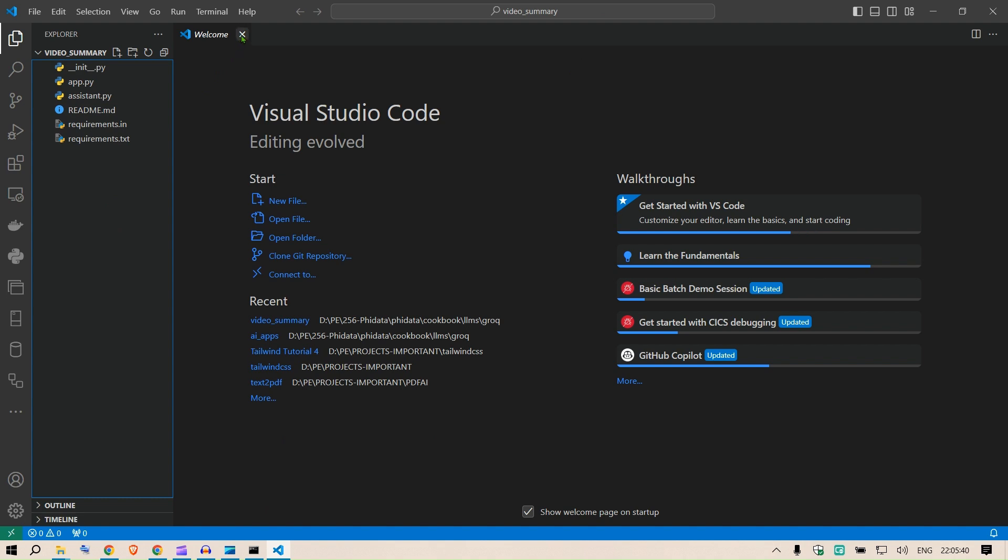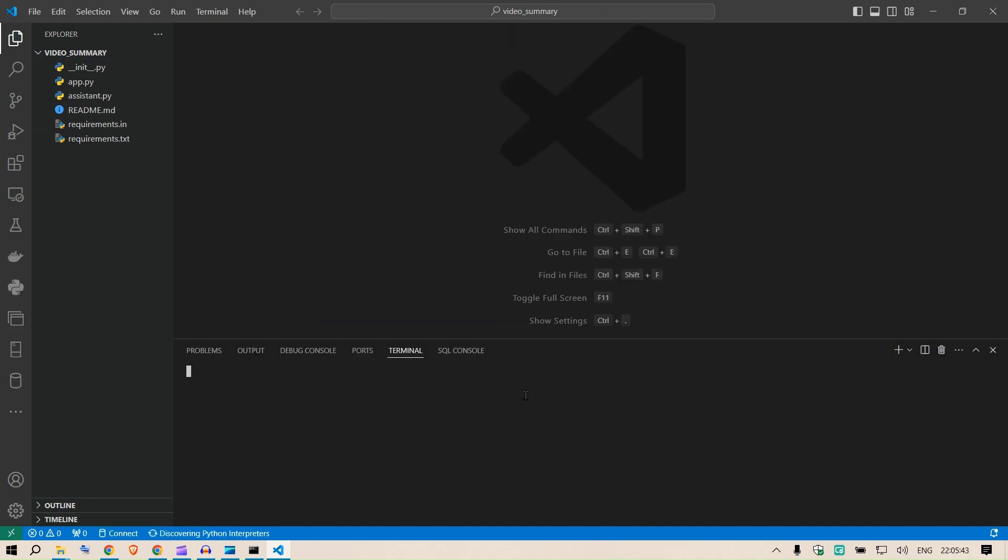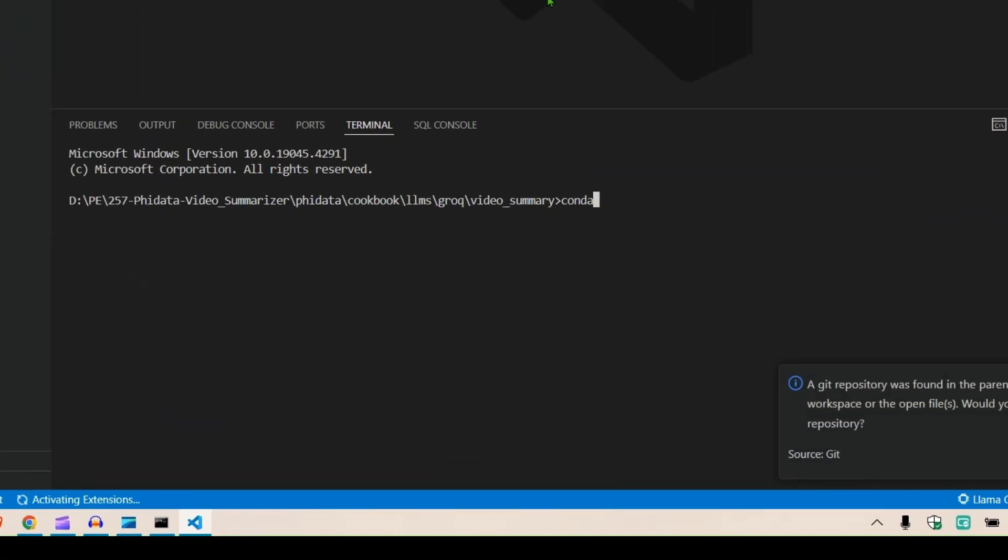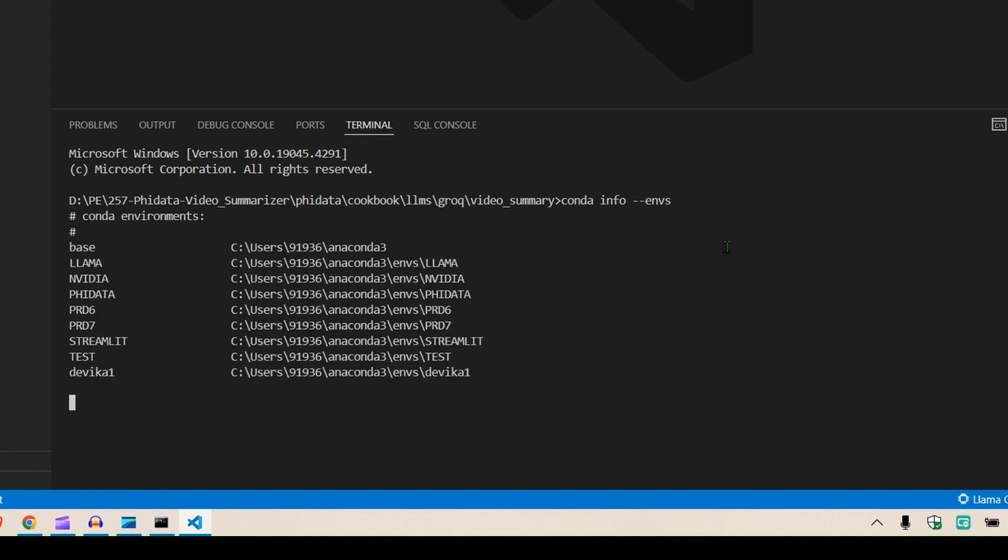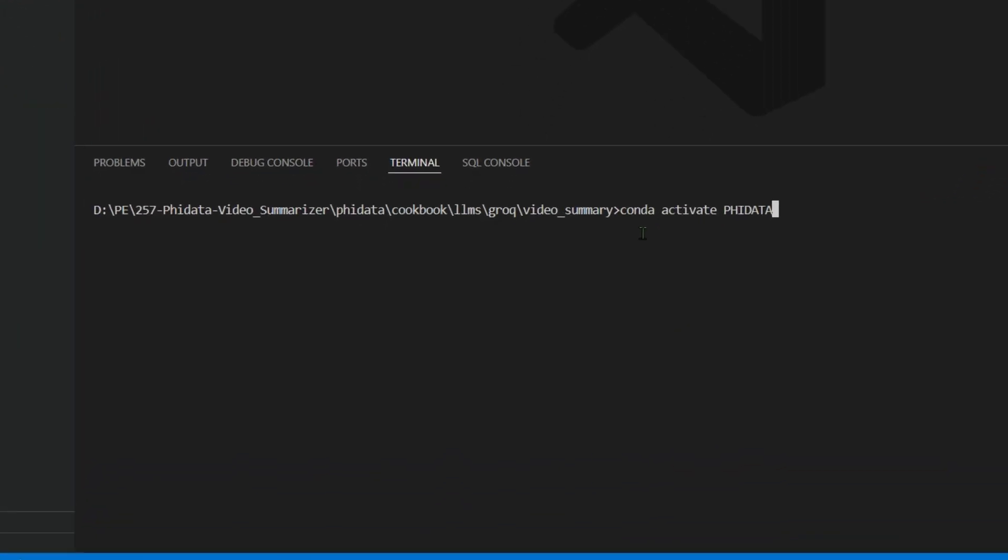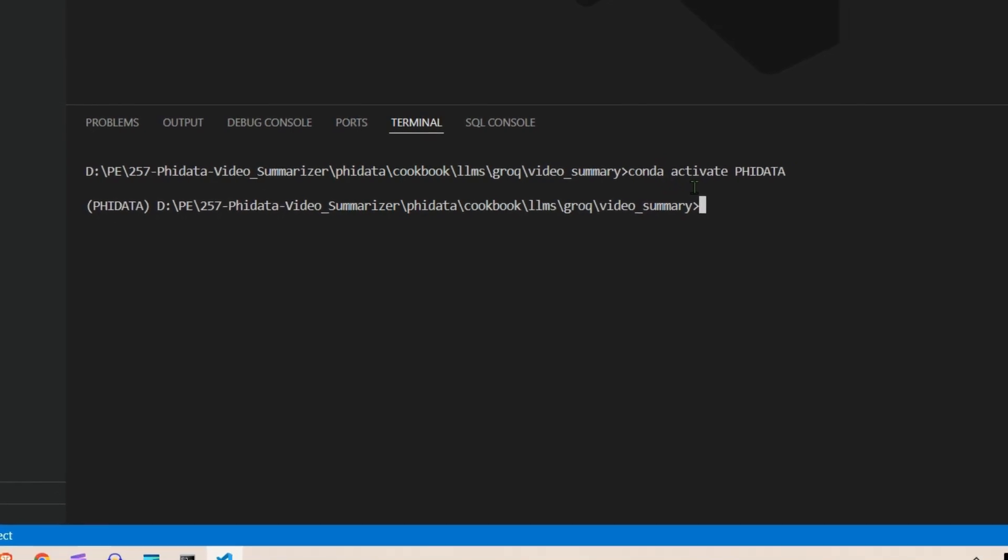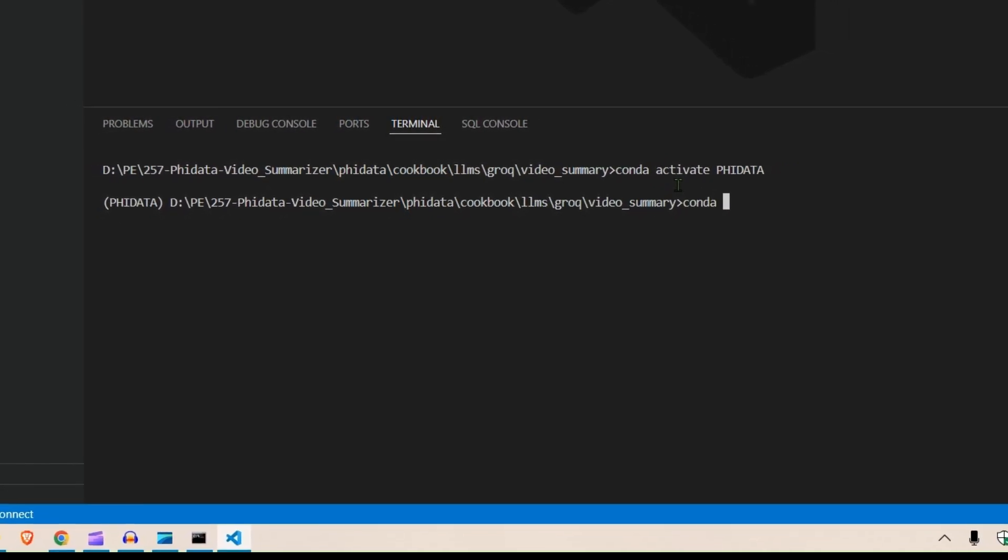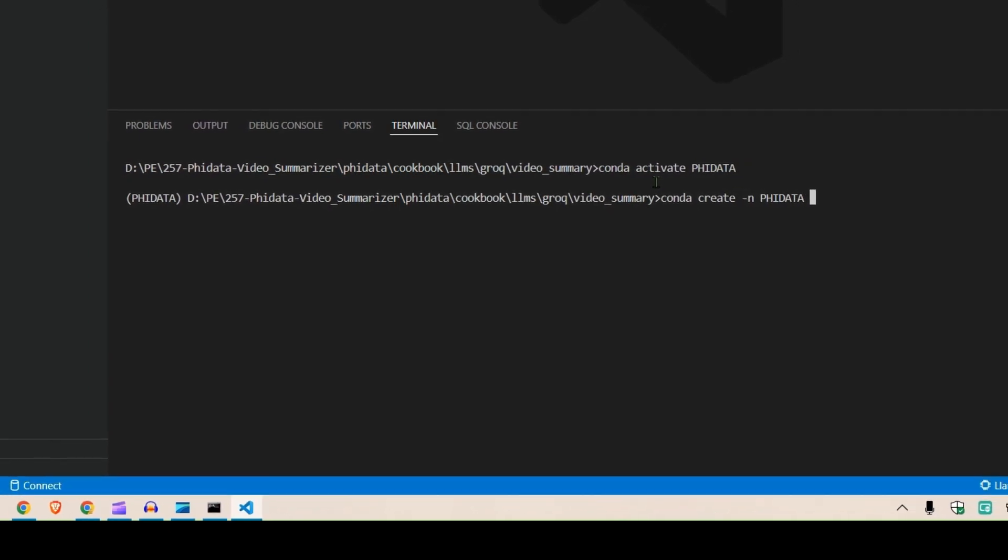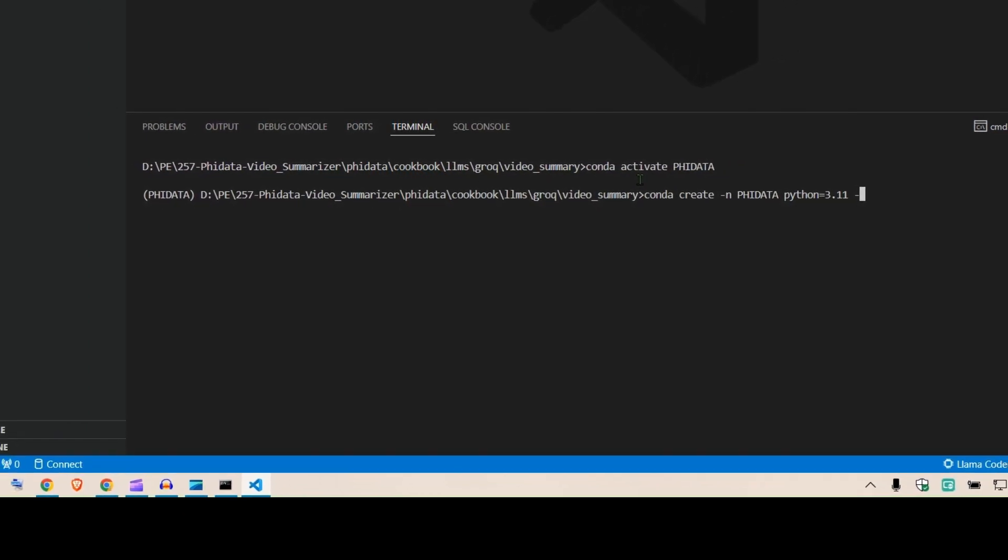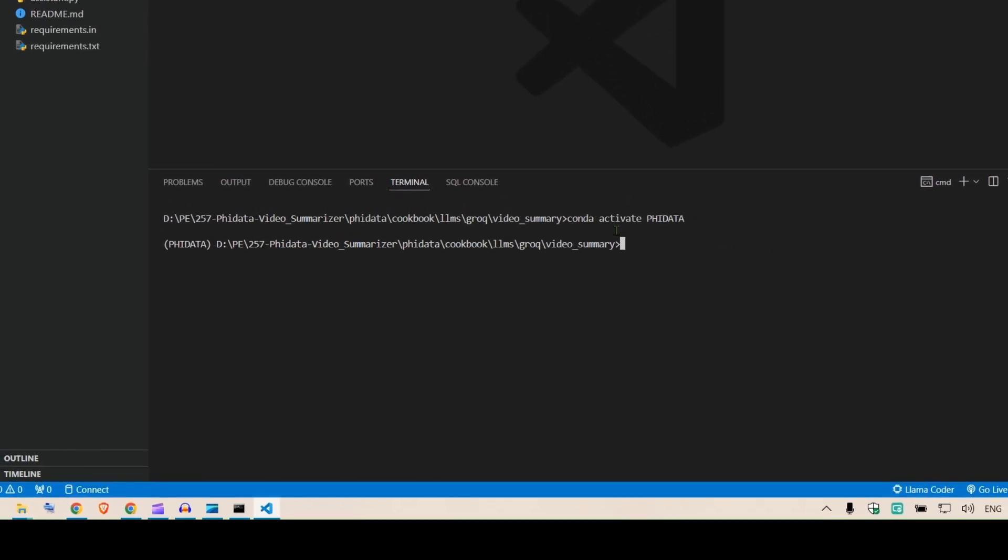Next I'm going to say code space dot enter. This is going to open up the Visual Studio Code editor. And here I'm going to open up a new terminal. We know the drill, we need an environment, a virtual environment to work with. So I'm going to see my list of environments that I have. So conda info --envs, these are the list of virtual environments that I have. And then I am going to select the Phi Data environment. So we can activate the Phi Data environment using this command: conda activate phidata. And if you are trying to create an environment, this is the command: conda create -n phidata python=3.11 -y.